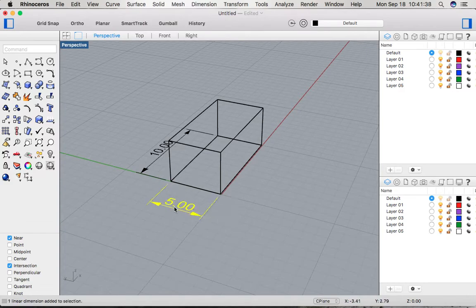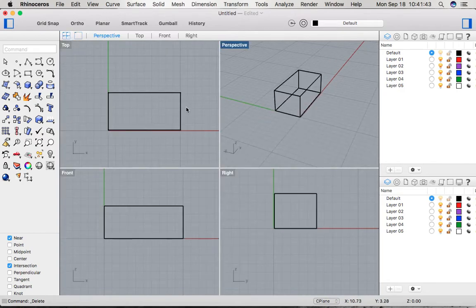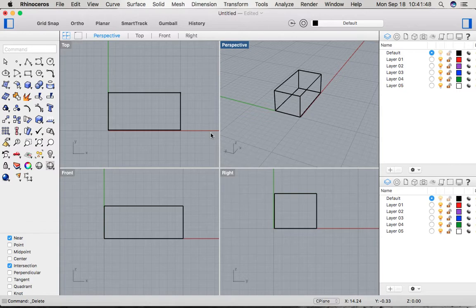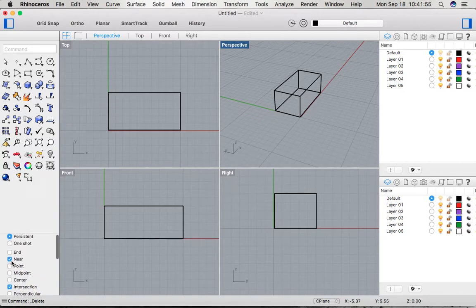I like having all four viewports while we're doing this just so we can snap to certain points and make it easier to create this object. One thing that's really important is to have in our osnap tool down here near and intersection on.